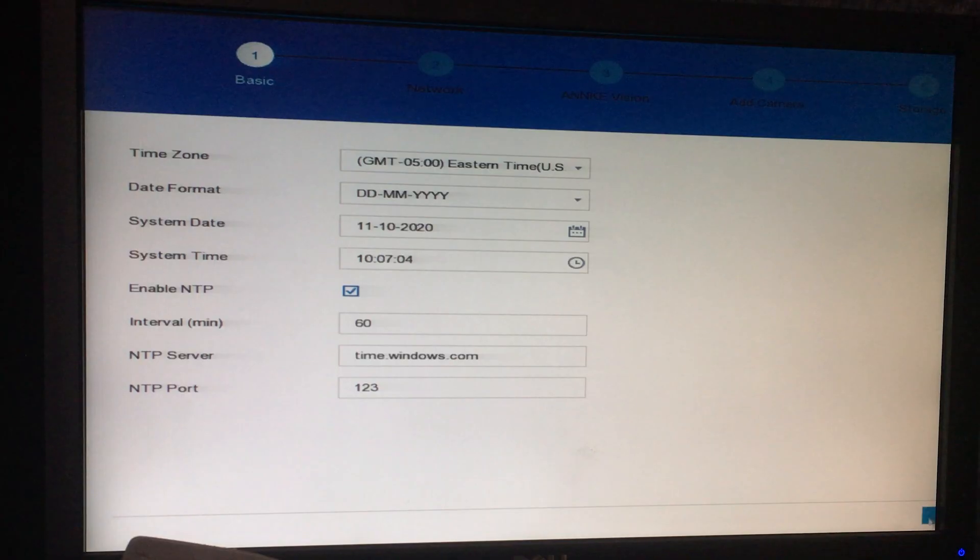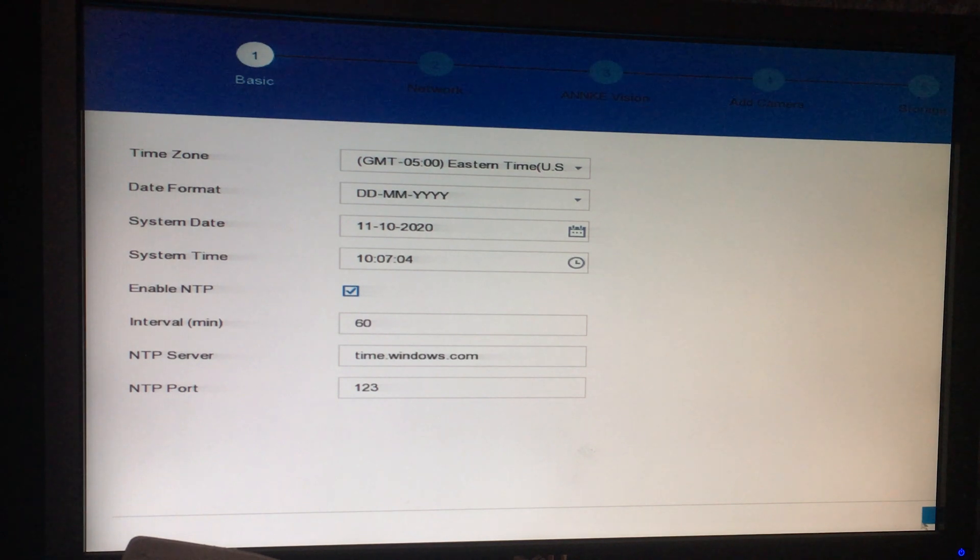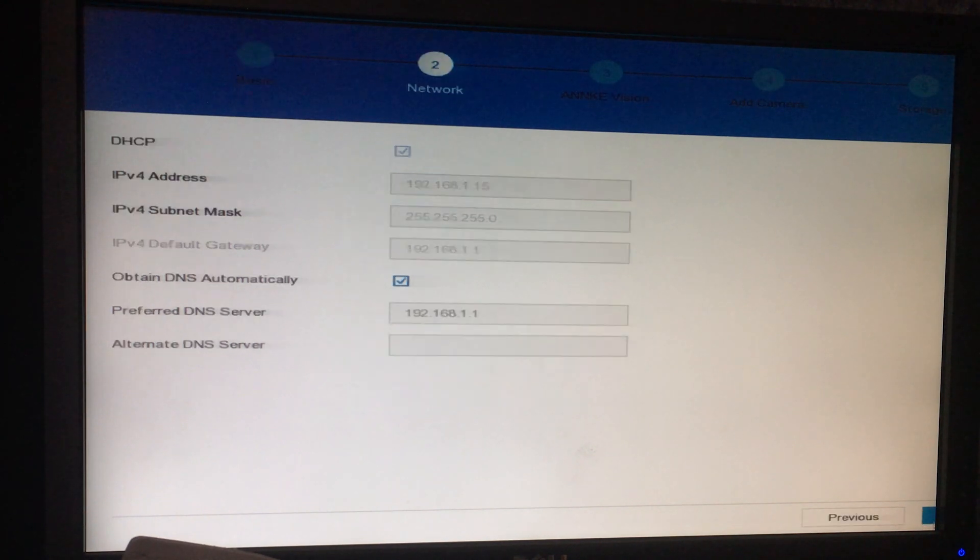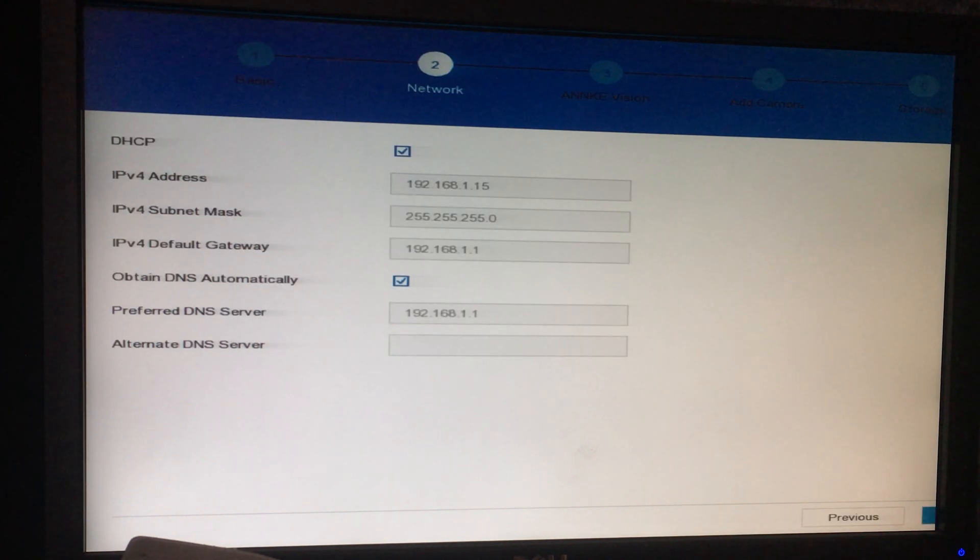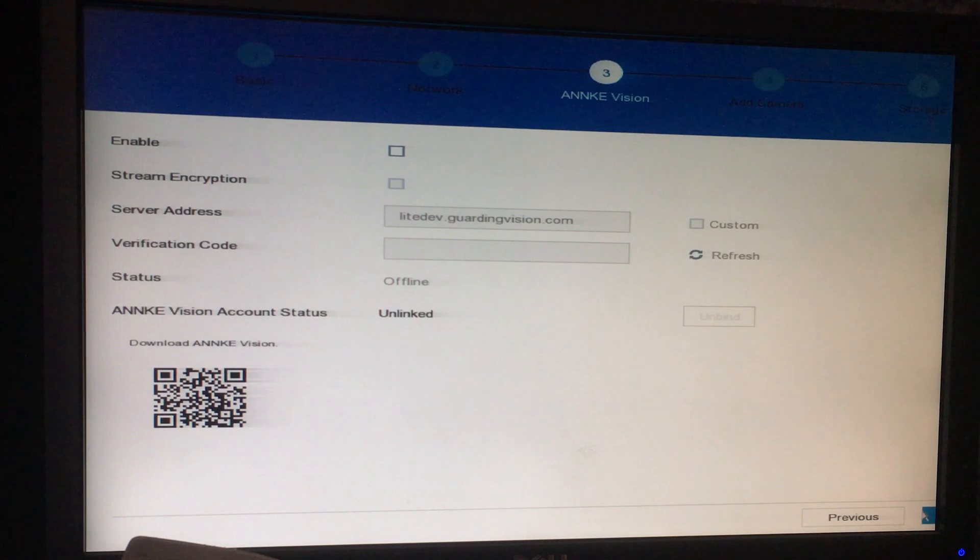The setup was pretty straightforward but you would have to format the hard drive for it to be recognized by the software. The screen was blurred to hide the location of the cameras.